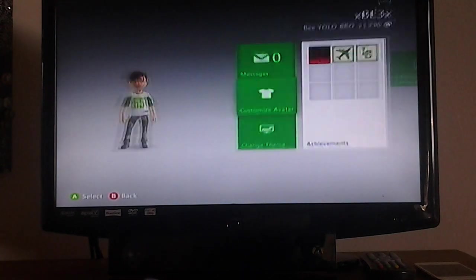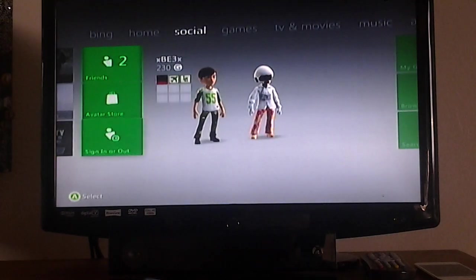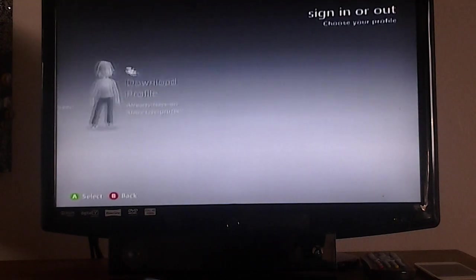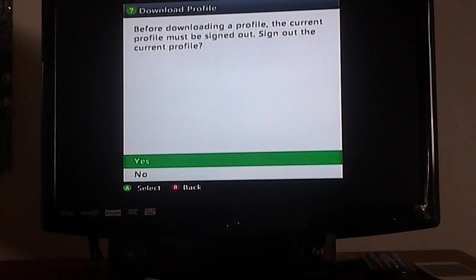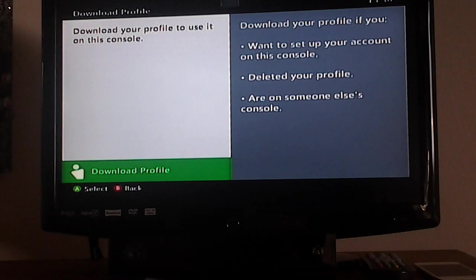What you want to do is sign in or out, go to download profile, click yes, and basically what you do is press download profile.